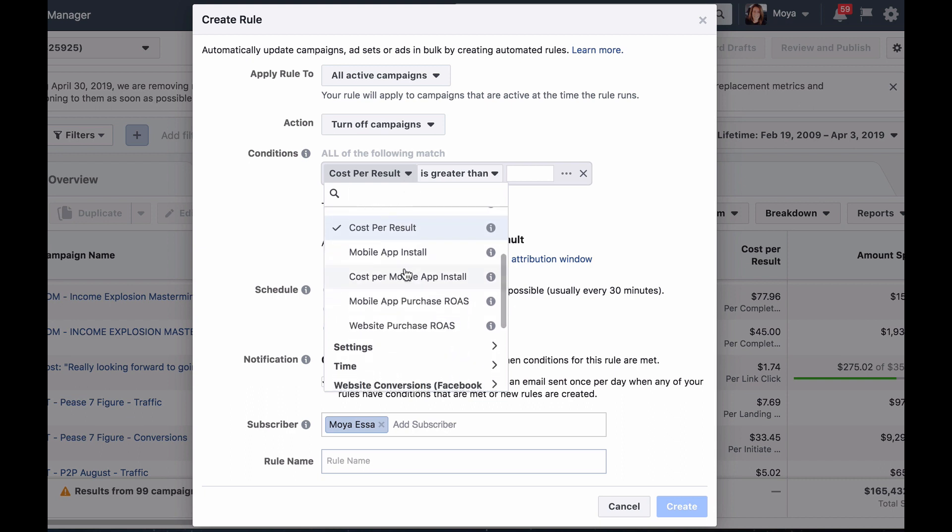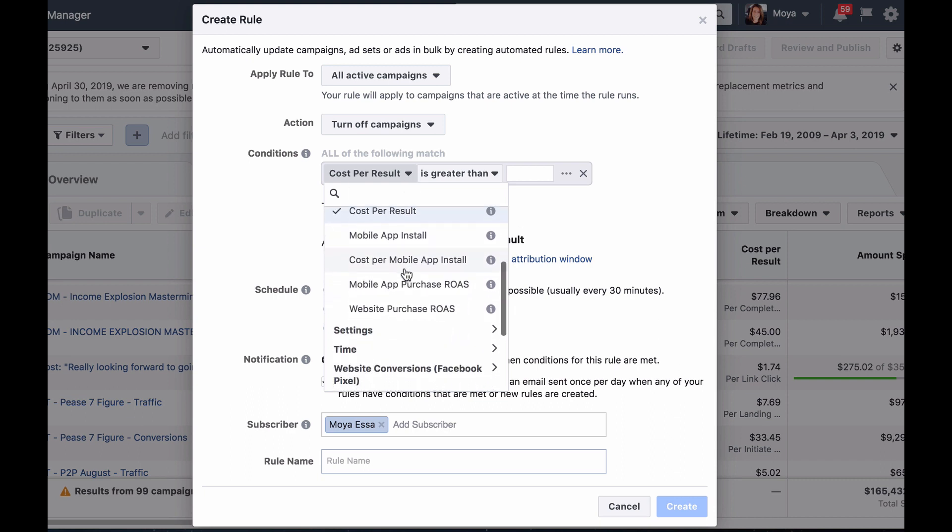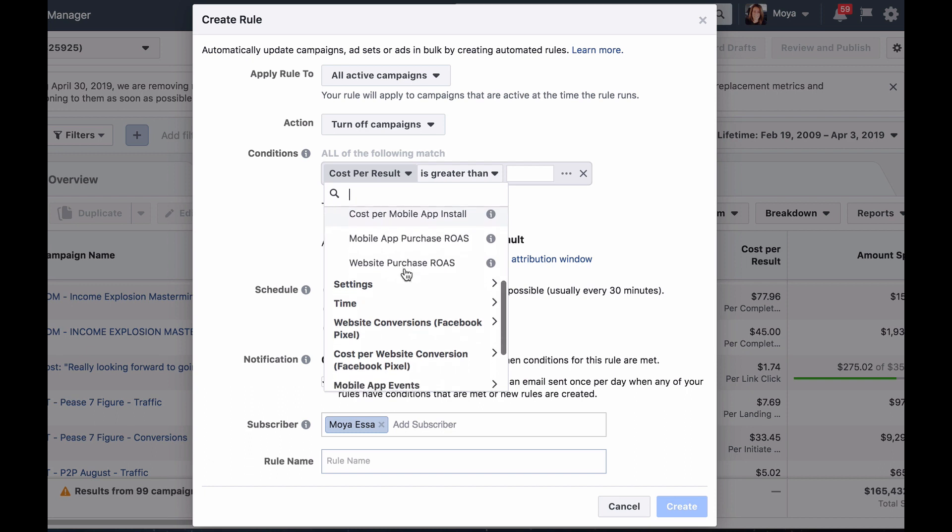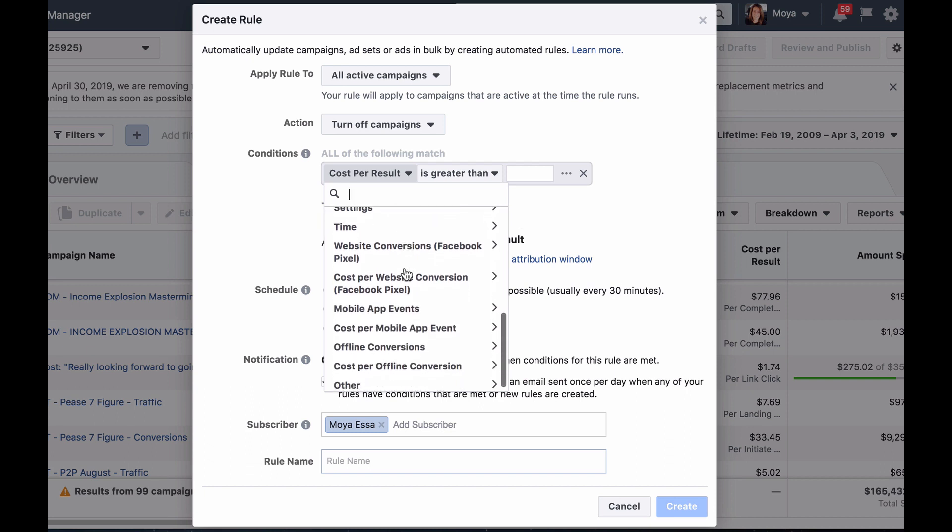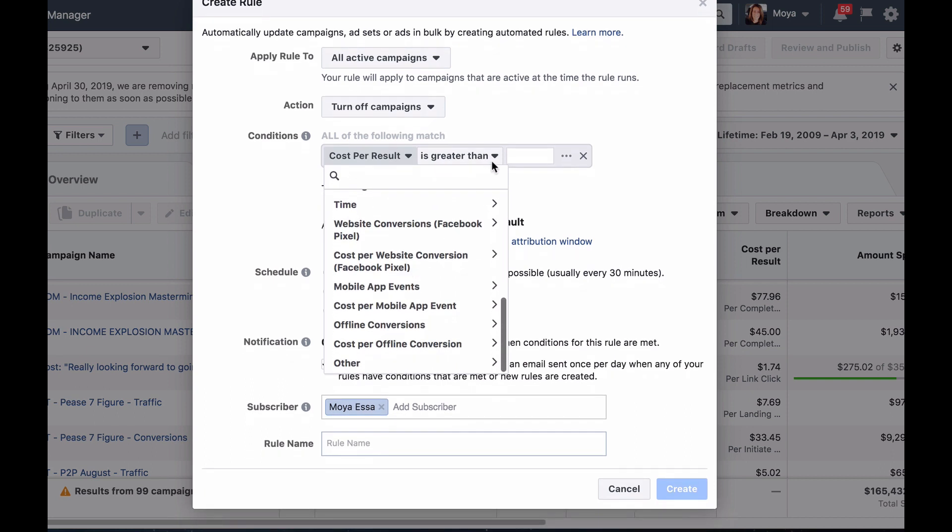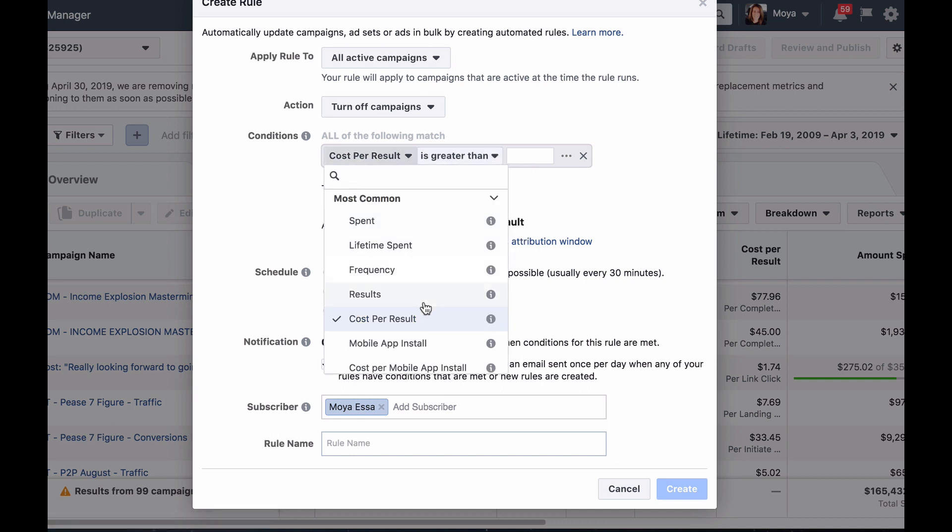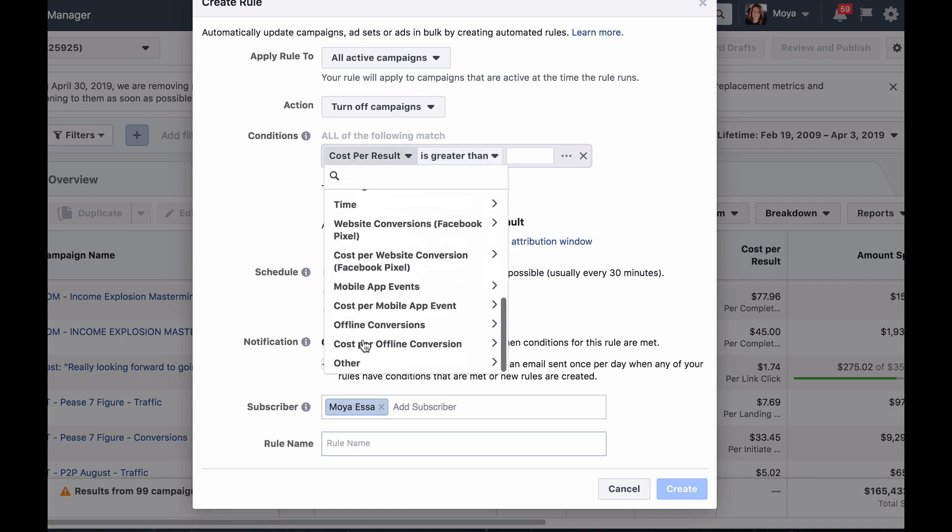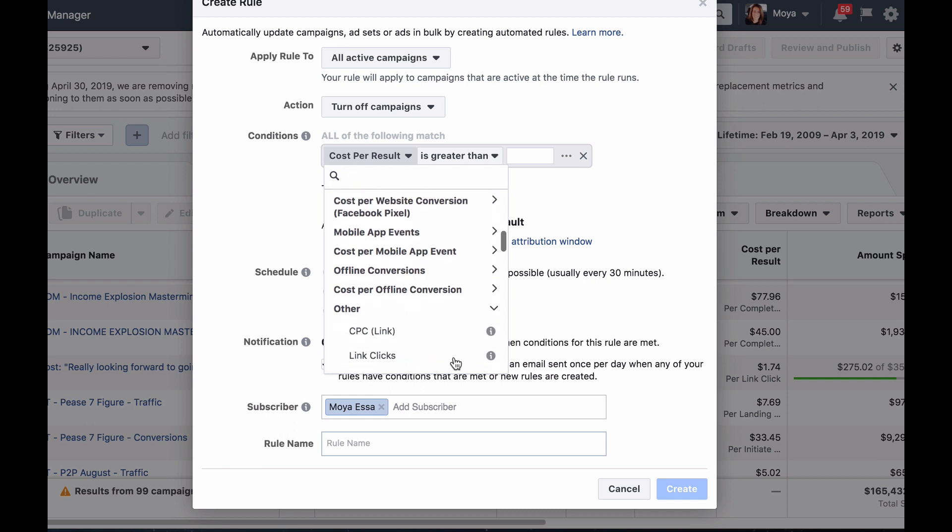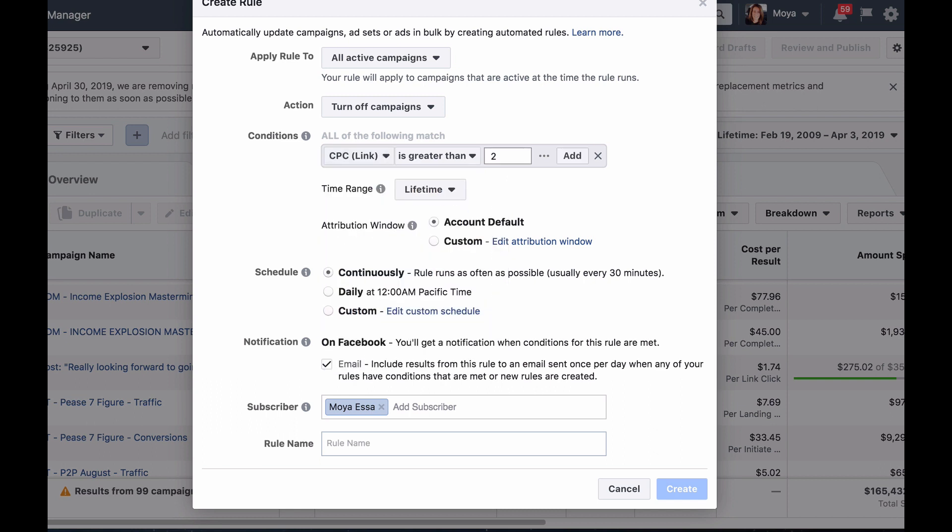Then decide the amount or number, whether you want the amount or number to be greater than, smaller than, between or not between. For example, you can create a rule to turn off a campaign if your cost per click is higher than $2. That way you know you will never spend more than $2 per click.